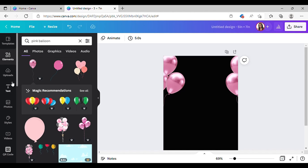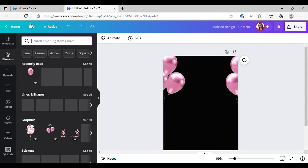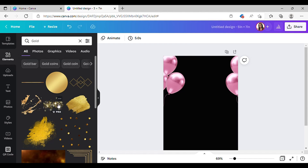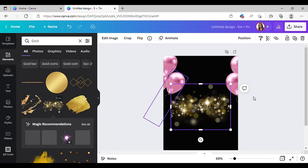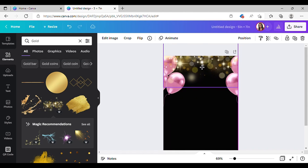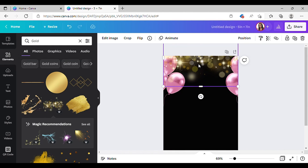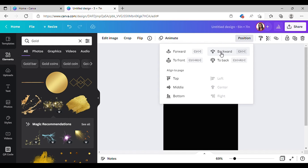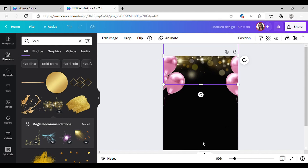Another thing I want to add: I typed in 'gold' in Elements and here it is. Make it bigger, drag it up — that's good enough. You can place it behind the balloons by clicking on Position and hitting 'Backward.' Hit it again and there we go. If you want to put it to the bottom you can, so that's what I'm going to do.